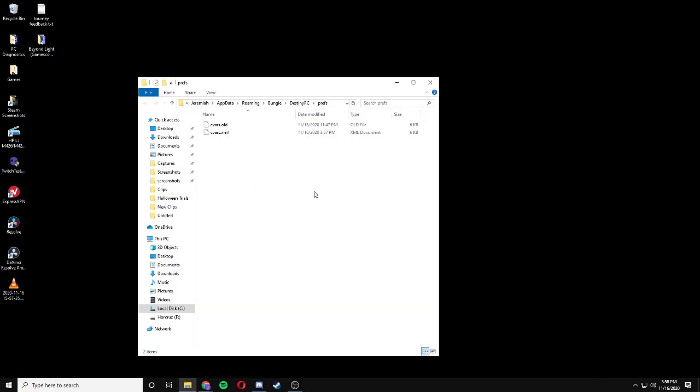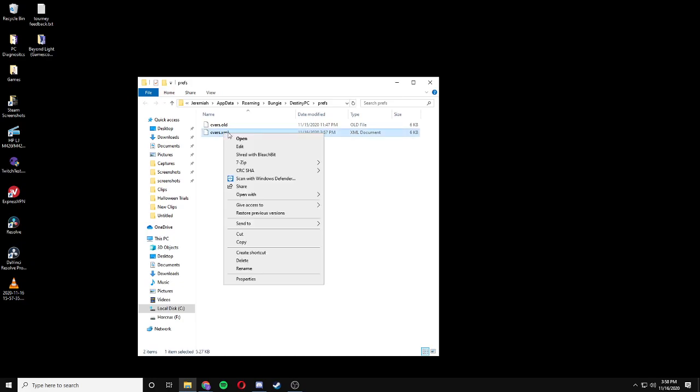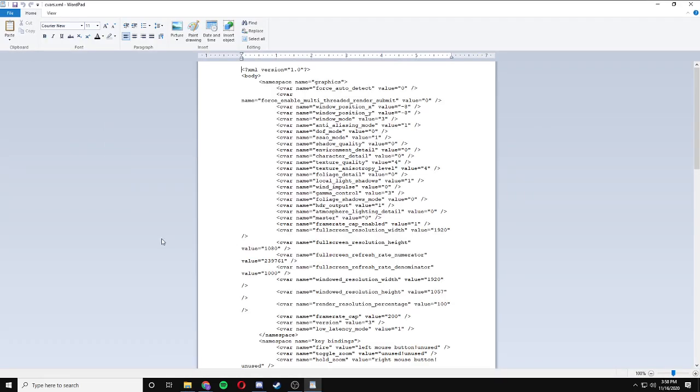We're going to open up a folder, and the file that we want to look at is the cvars.xml. I want you to right-click on that, click Edit, and then from here, it's going to open up the file.